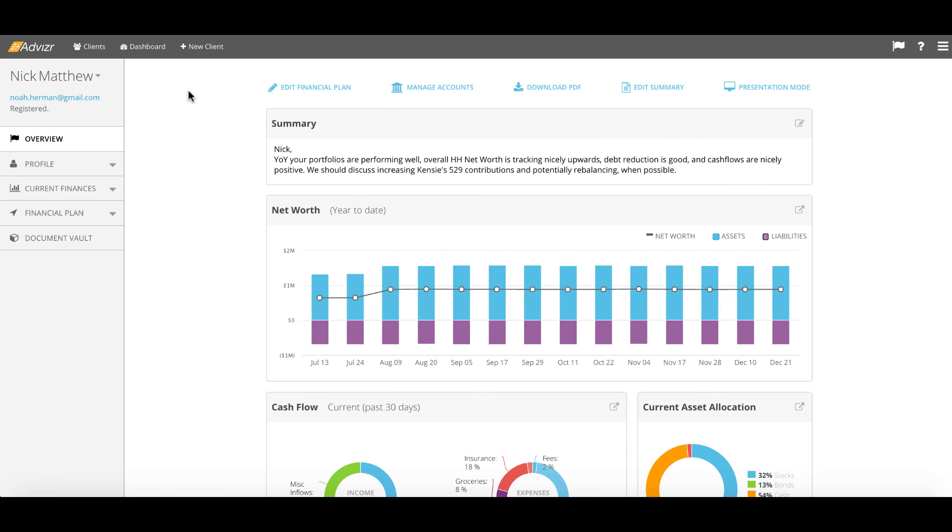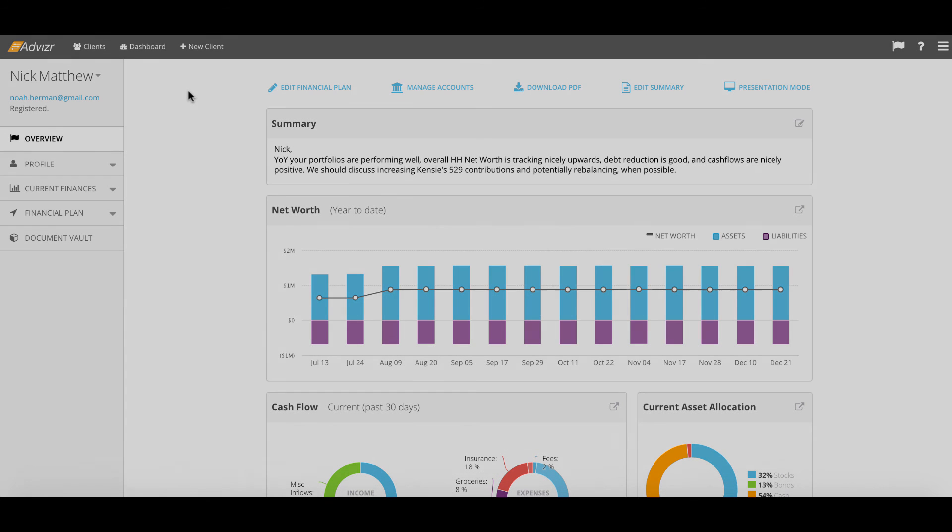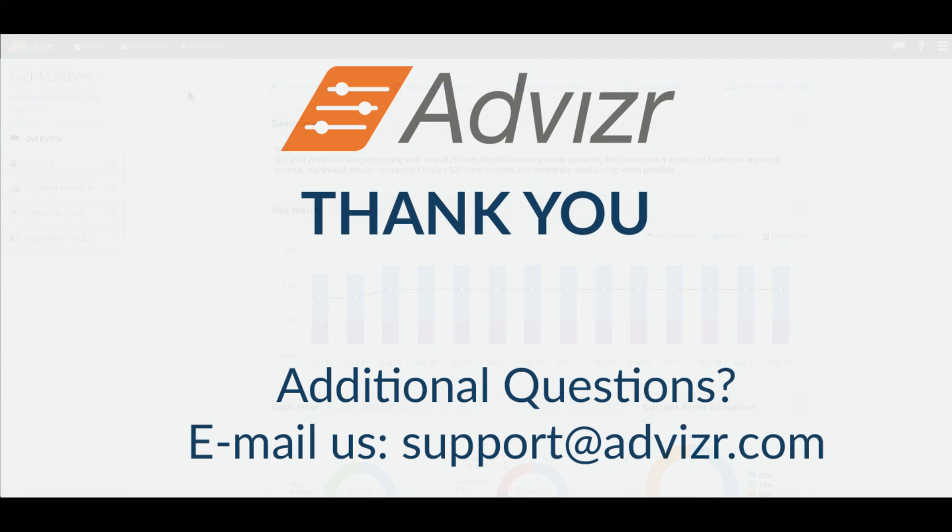We are excited to welcome you to the platform and we encourage you to send any questions you have to support at advizr.com. Thank you and have a wonderful day.